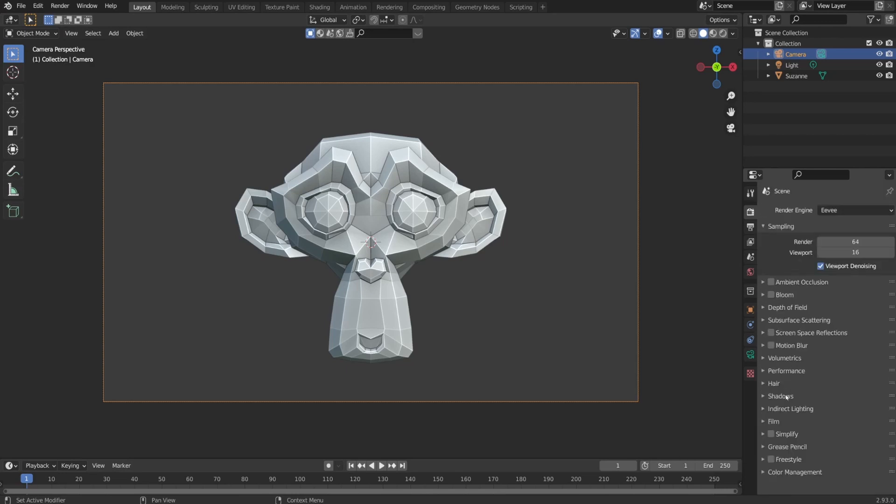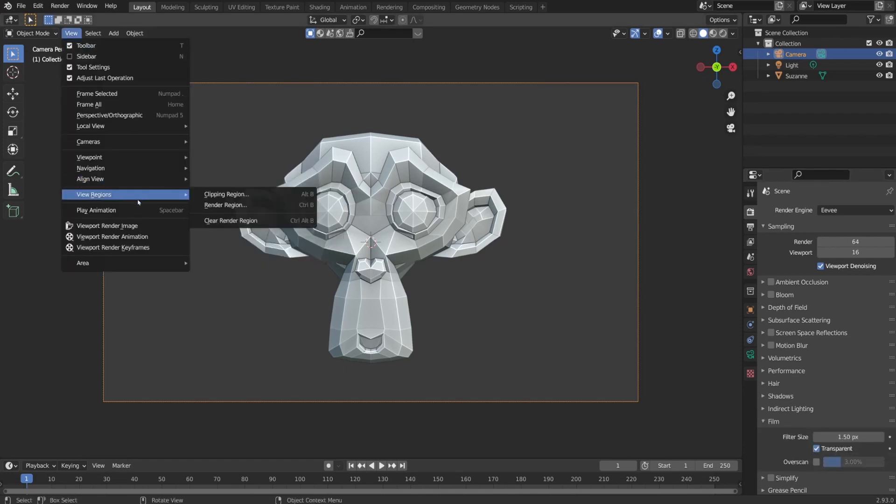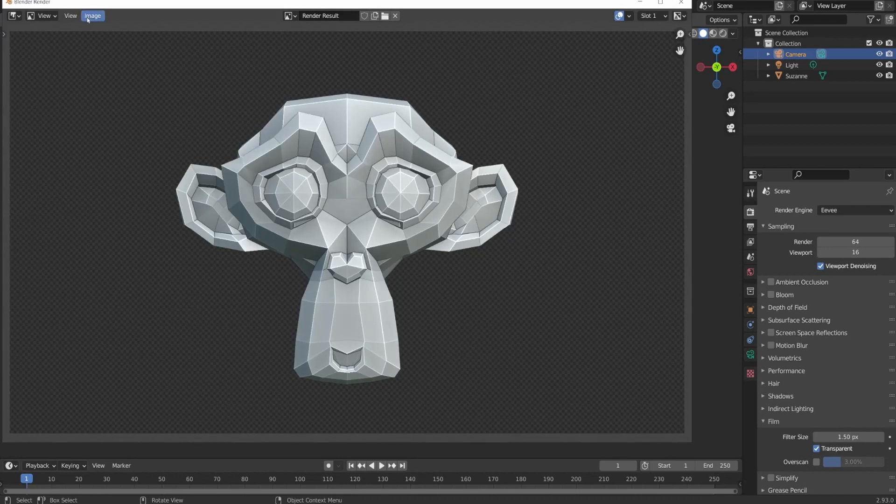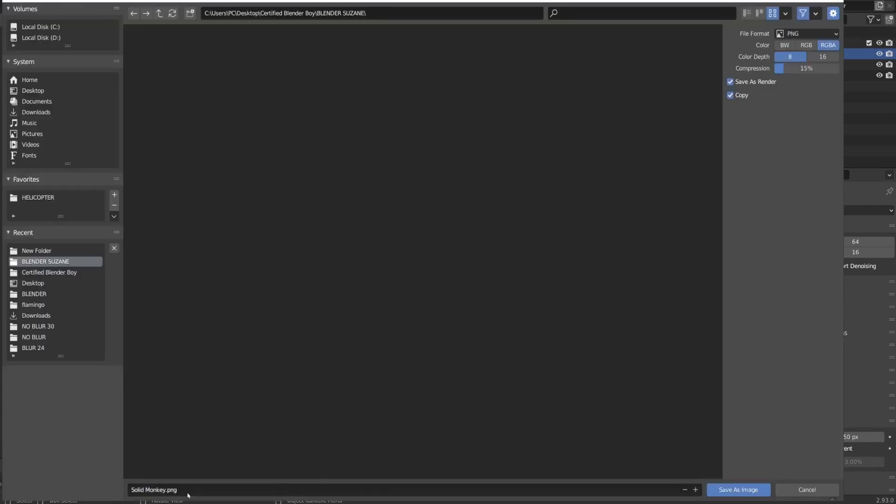The way we are rendering viewport is by going under View and there is an option called Viewport Render Image. Once it was done, I save it as solid monkey and I move on to the next one.